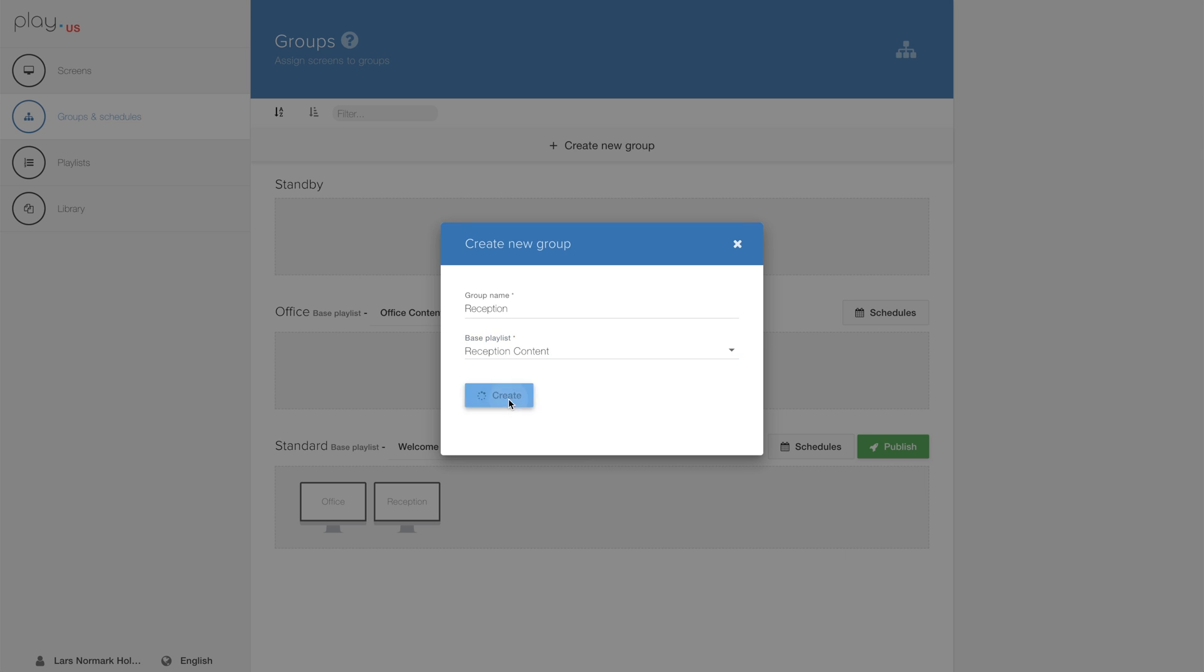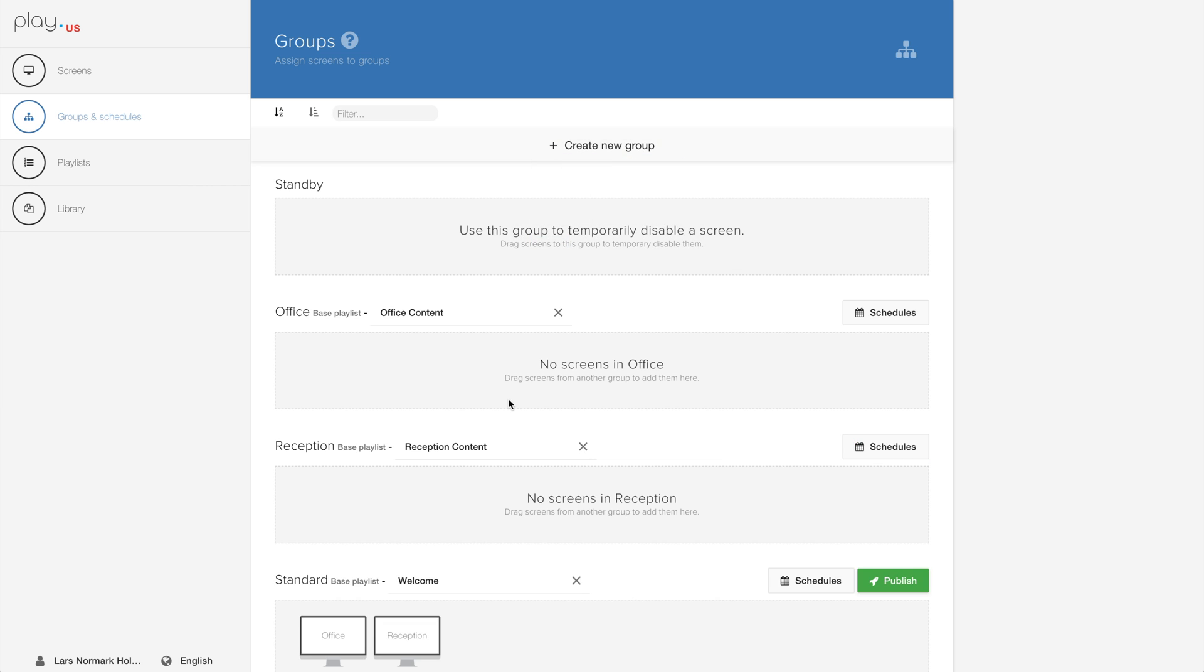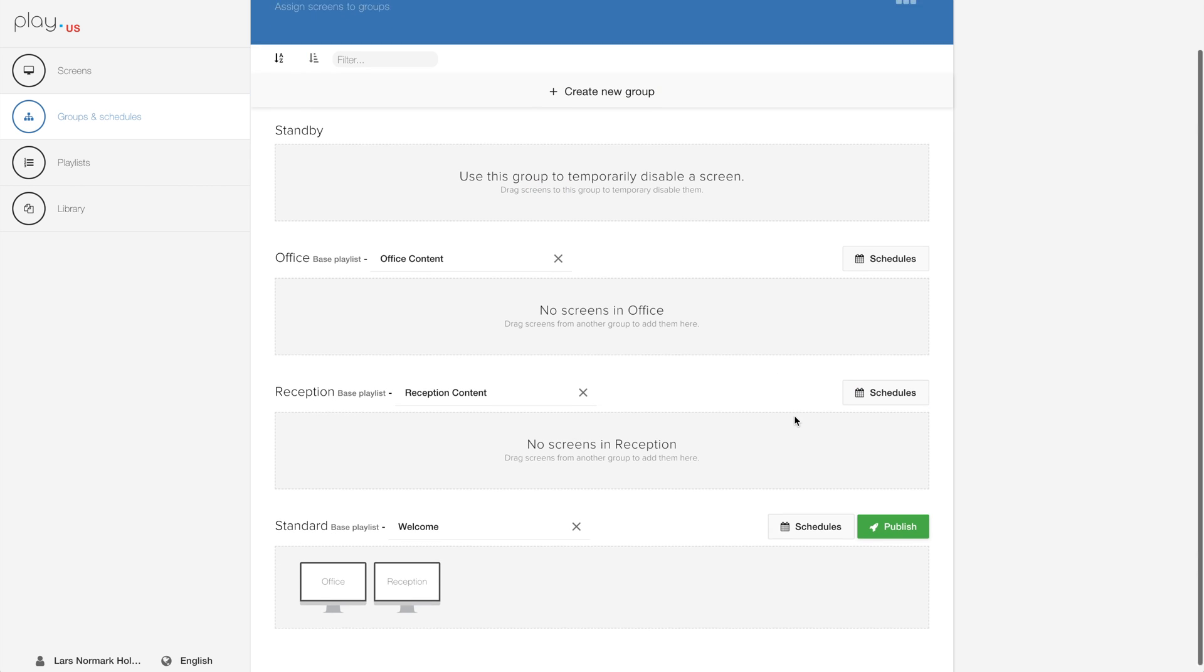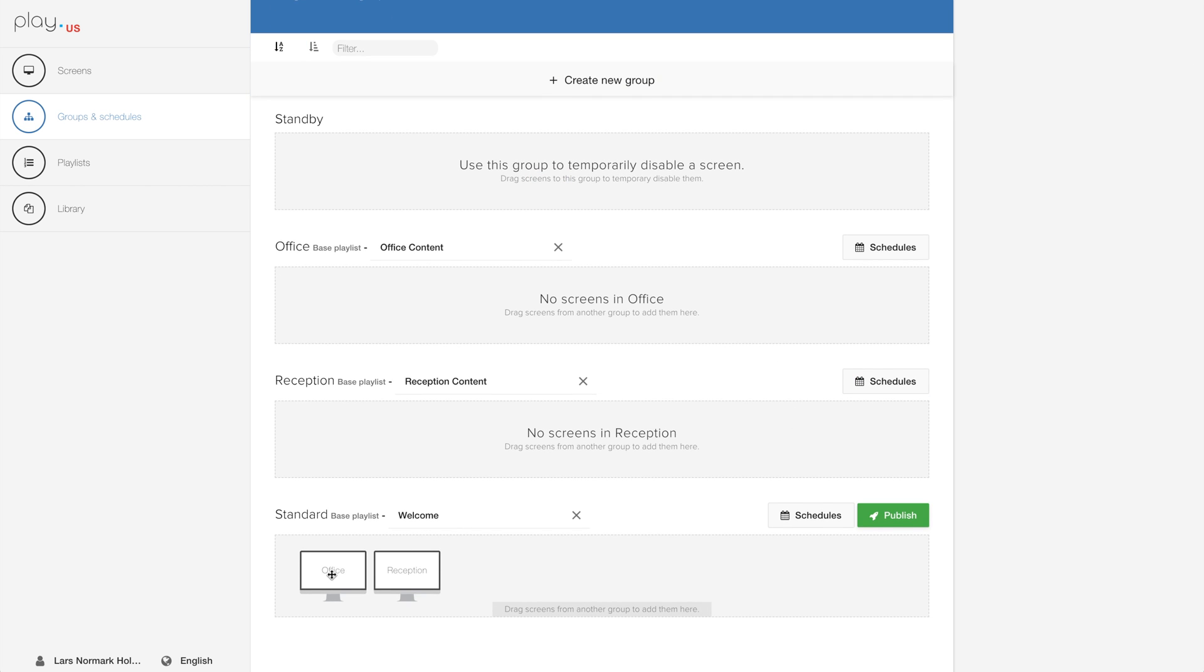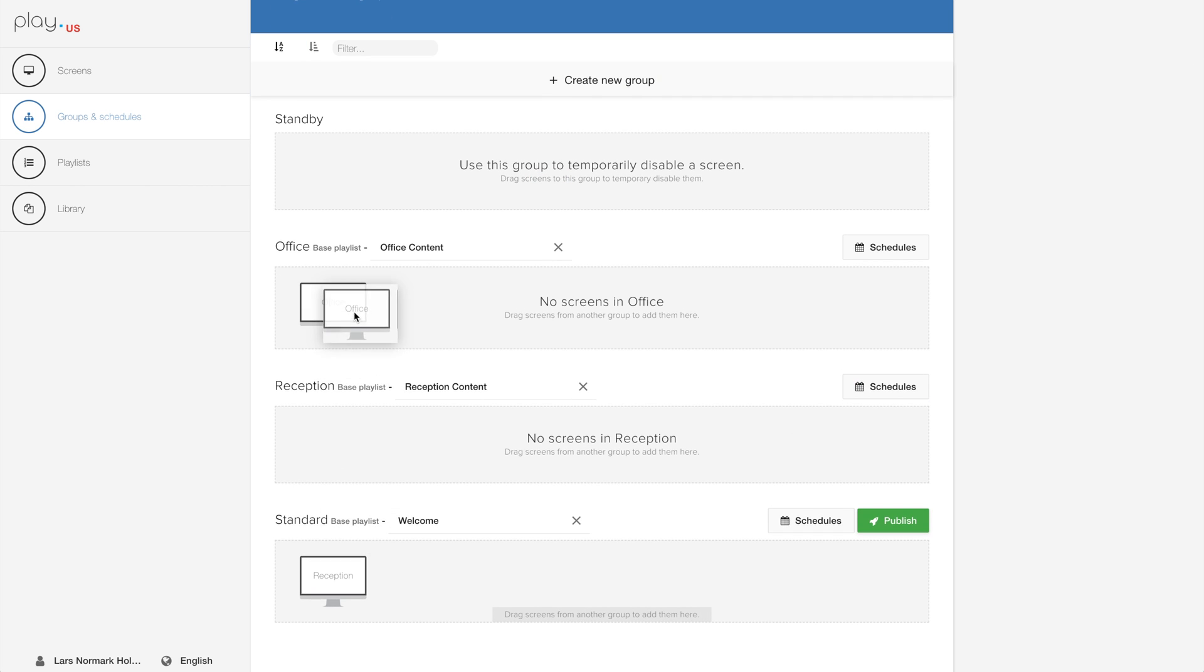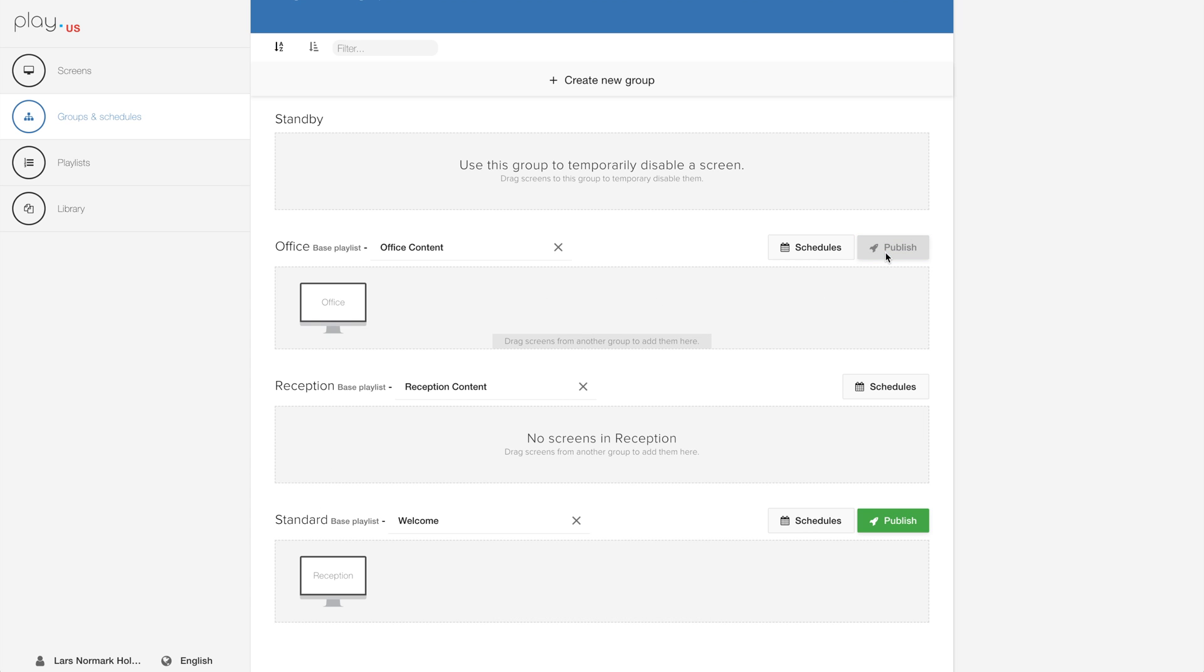Now when this has been done, I have two groups, I have two screens, and you can simply just drag and drop your screens to whatever group you want. Remember to hit the publish button, otherwise the player won't know that it has new content to be displaying.